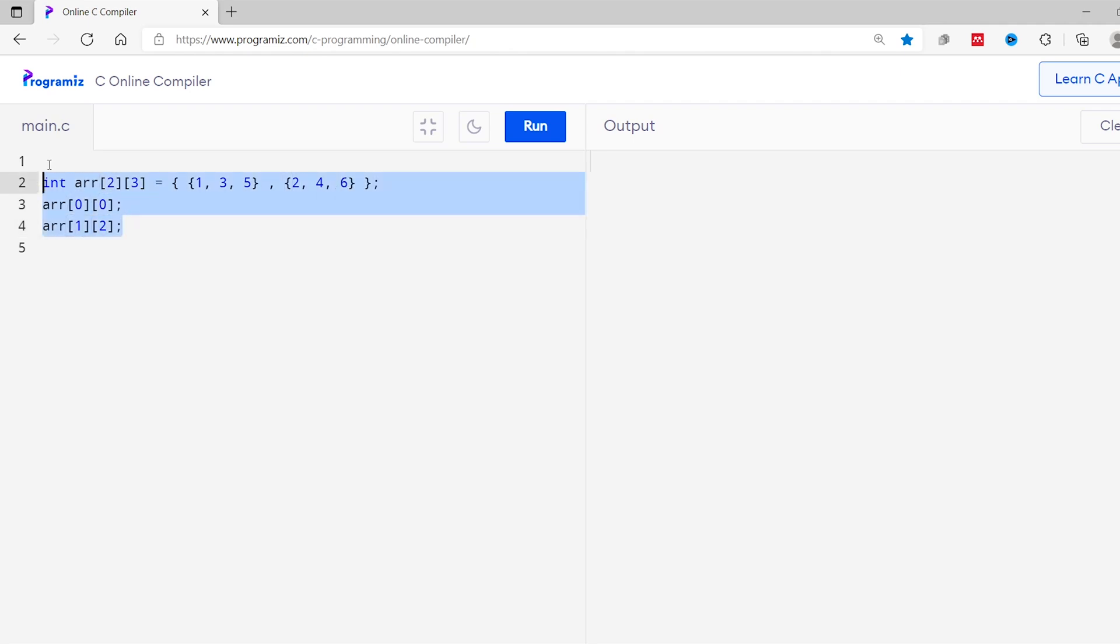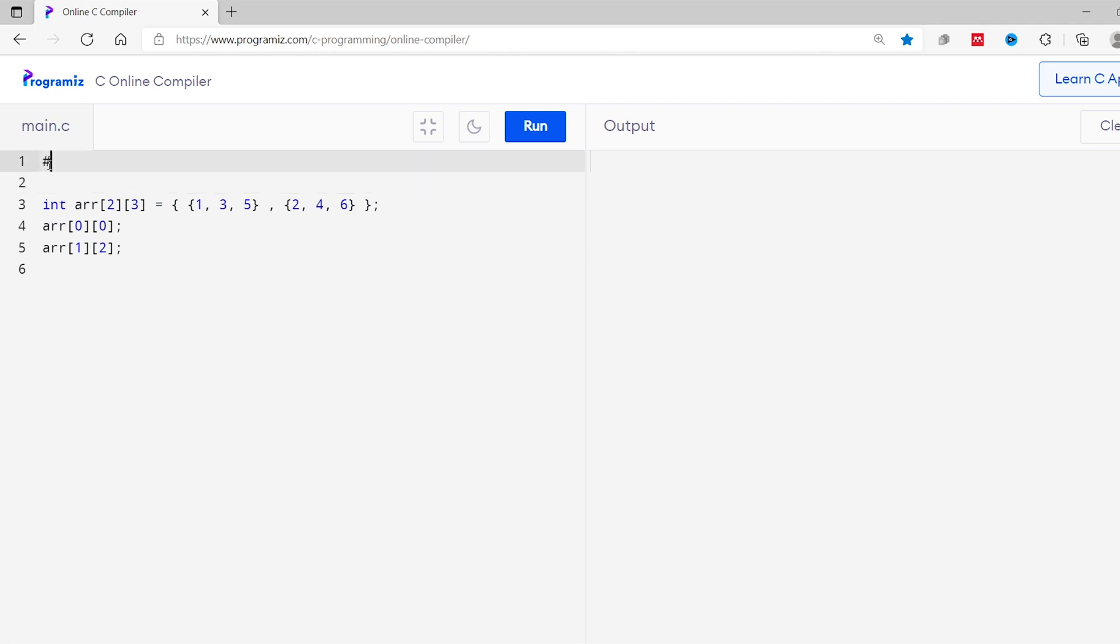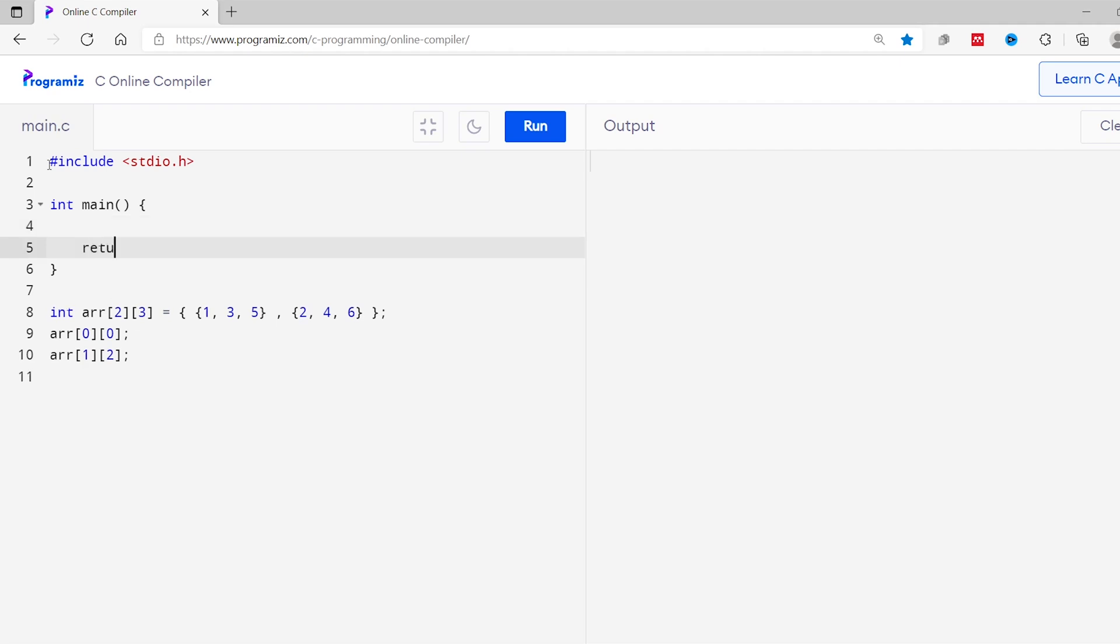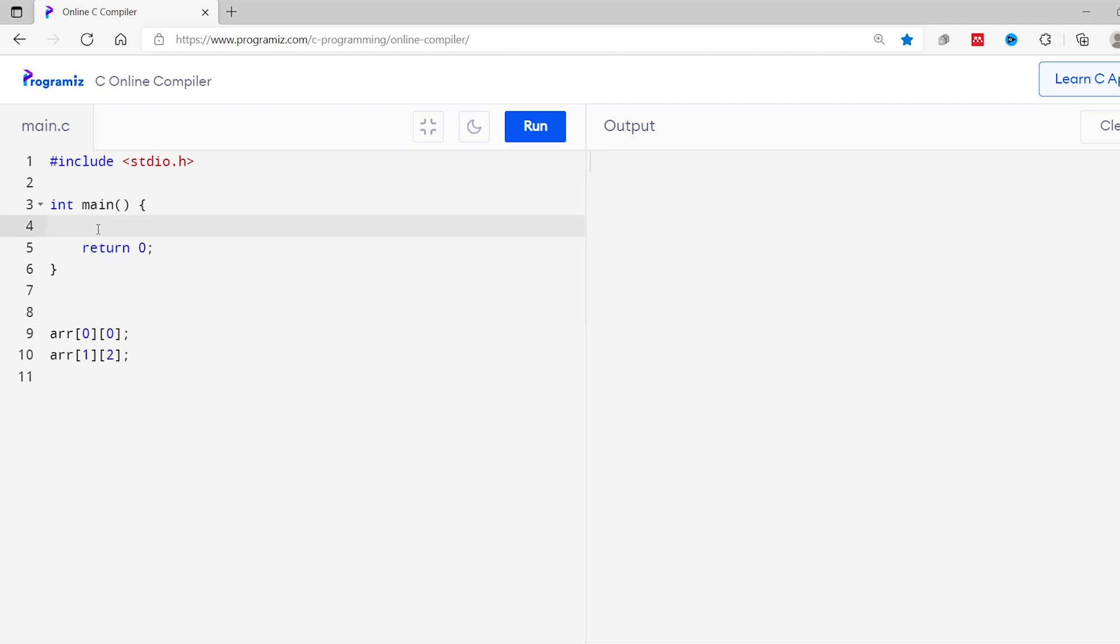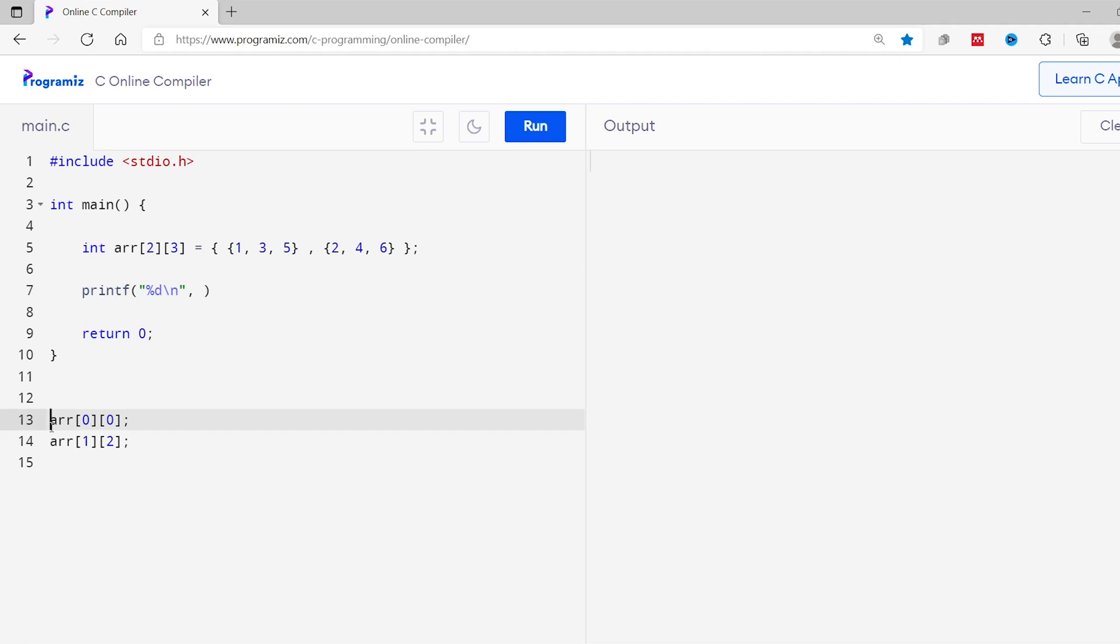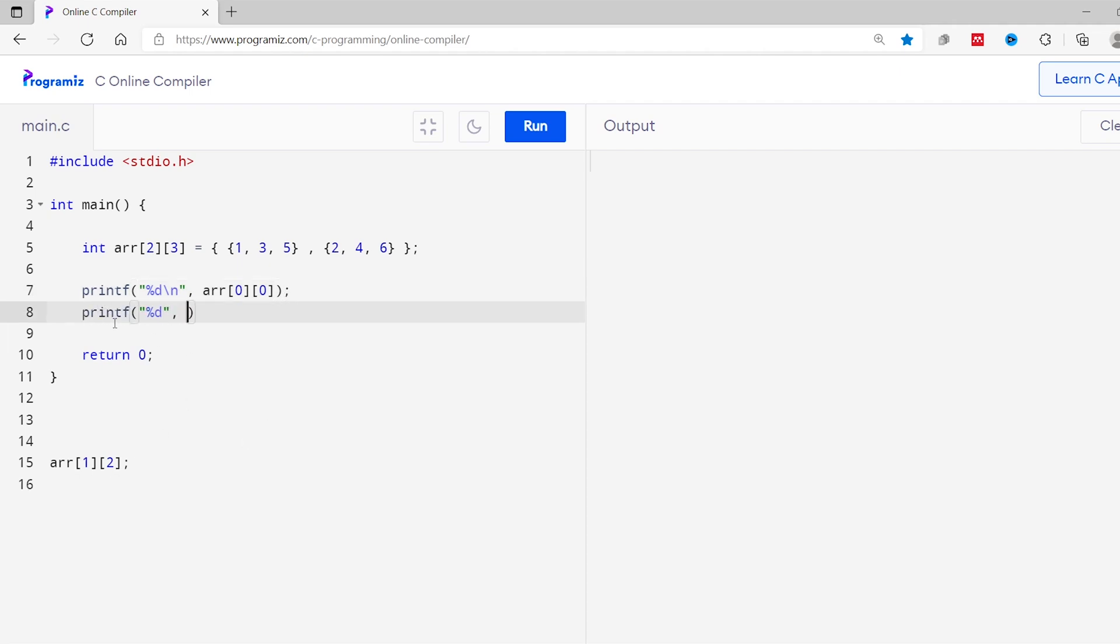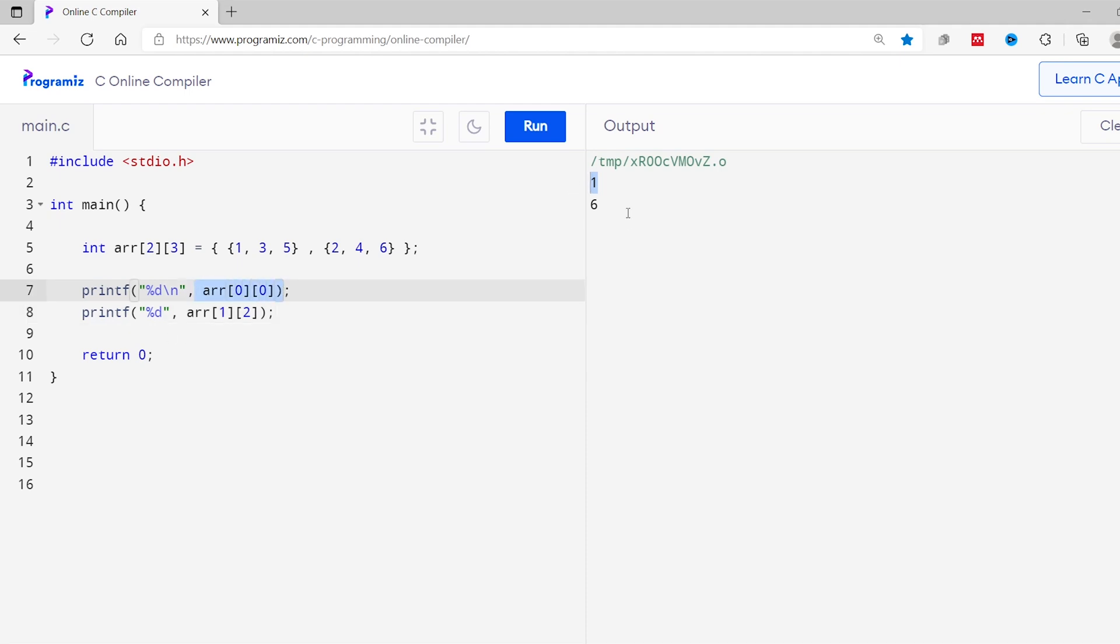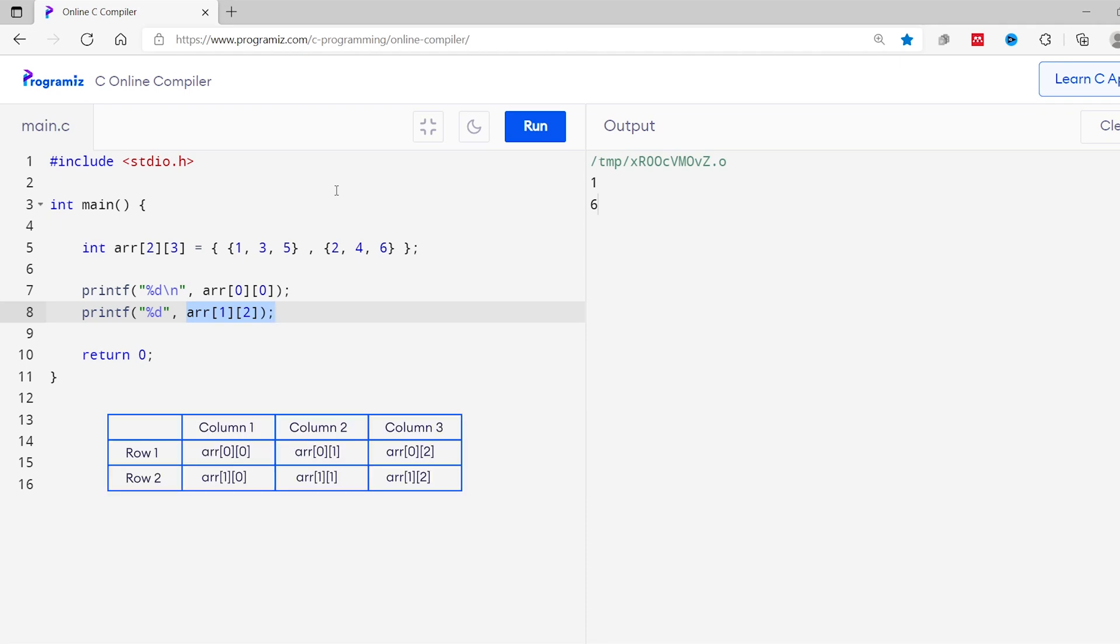Now let's complete this program. So I'll start from the basic structure of C program. I will now cut this part and I'll paste it here and I'll print this both array. So I'll use printf statement. I'll print, comma, I'll cut this and I'll paste it here and I'll do the same for this array as well. I will now run this code. As you can see we get 1 using this arr00 and we get 6 using this arr12. To get the idea of indexes in multidimensional arrays, you can refer to this image.